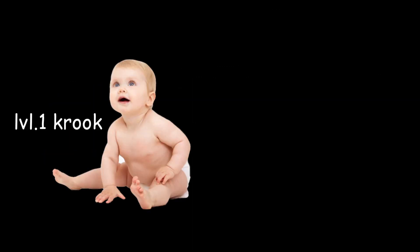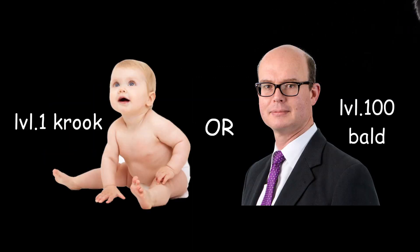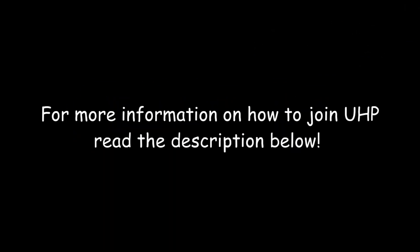Whether you're a beginner or a long-time member in the vocal synth community, everyone has an equal chance. For more information on how to join UHP, read the description below. We're excited to meet some new faces!